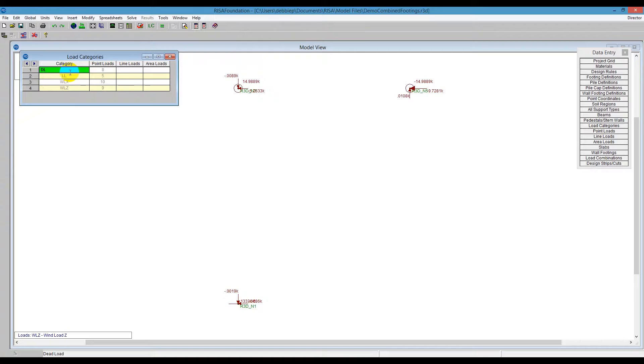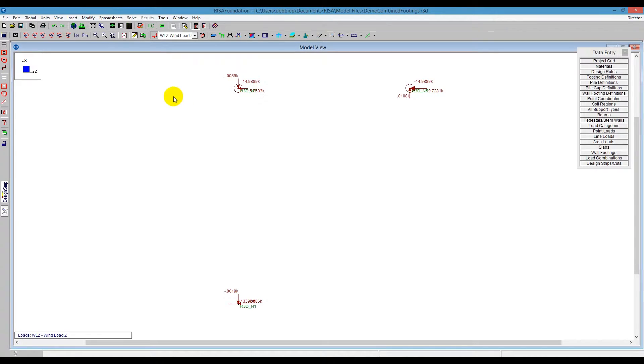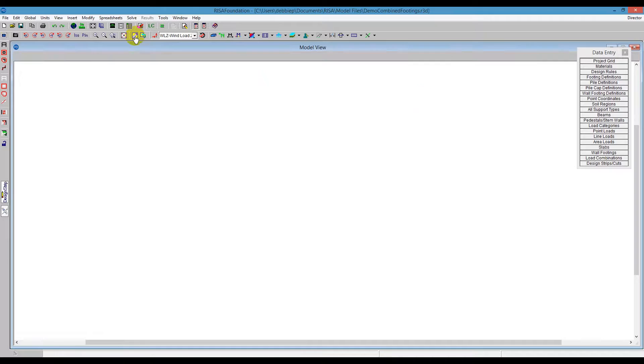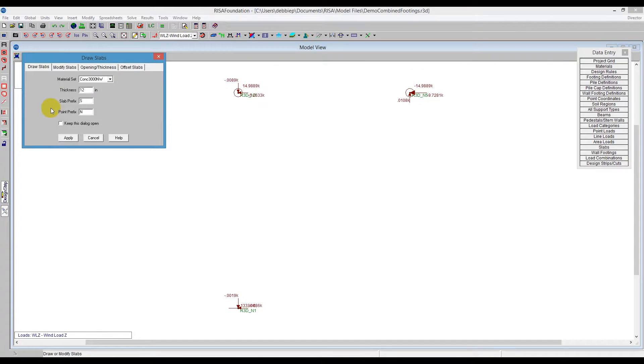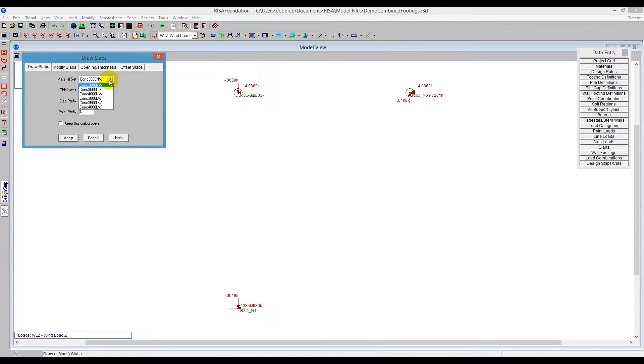So in order to do a combined footing, we have single spread footings, but a combined footing, what we're going to do is use the slab here. So we draw or modify a slab. I'm going to click on that tool right there, and I can define a material set based on any of the materials we have in the materials spreadsheet defaults.